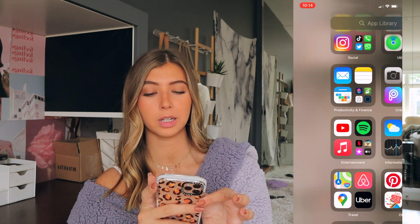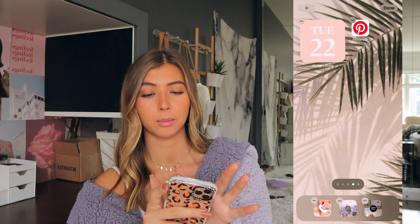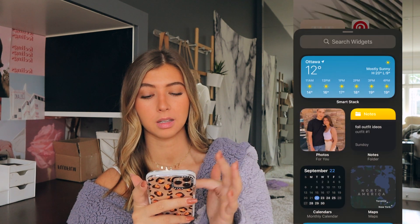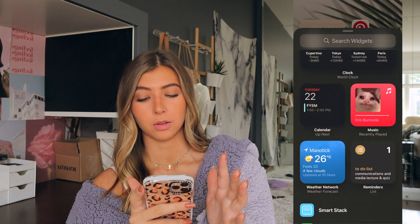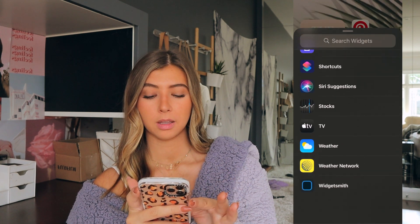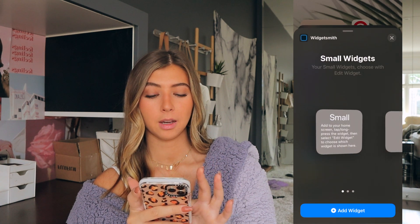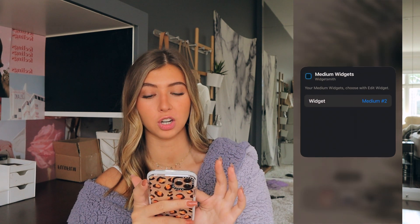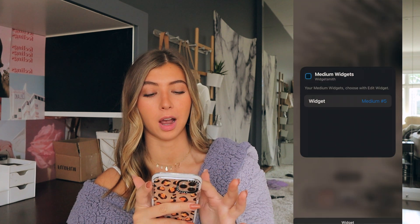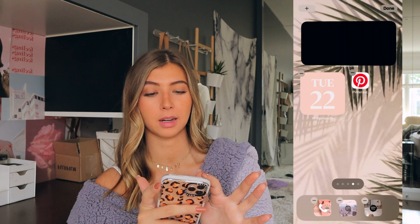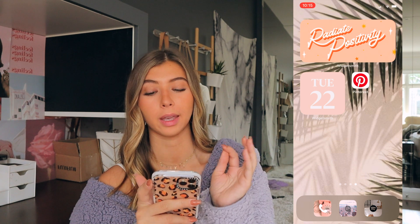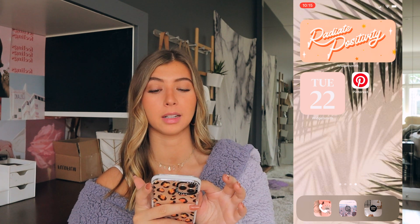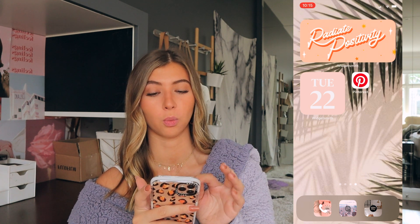You go back to your home screen, hold it down, press the plus, scroll down to Widget Smith, add medium widget, press the widget to change it, then press number five — the one we just made — and done. That's how you make the date widget and the picture widget.